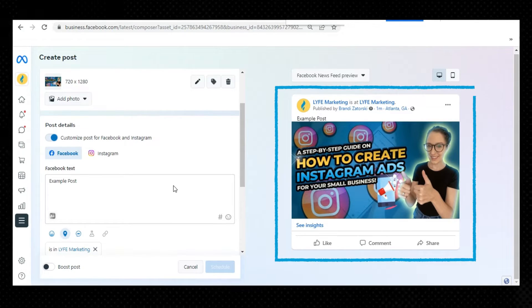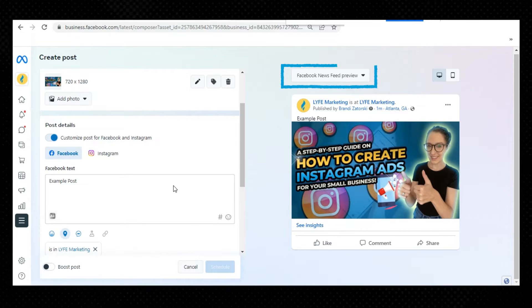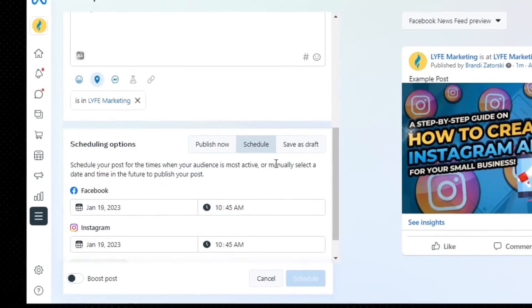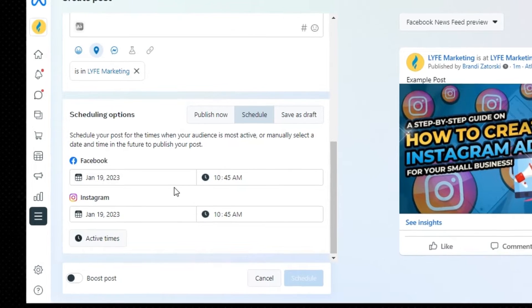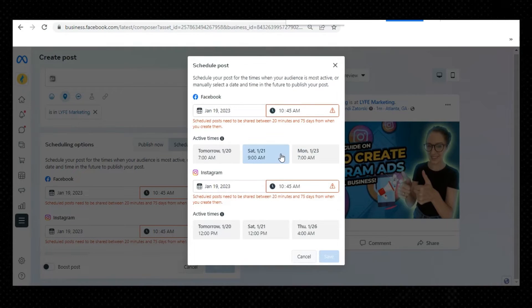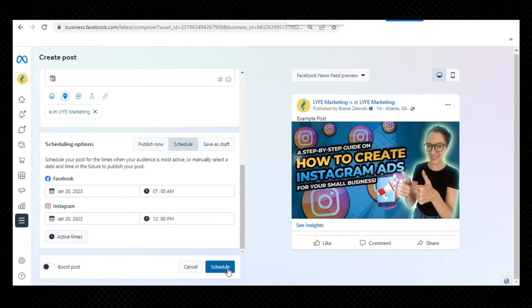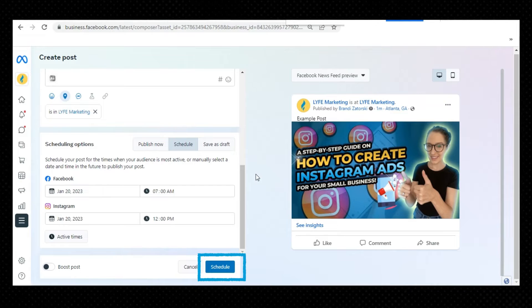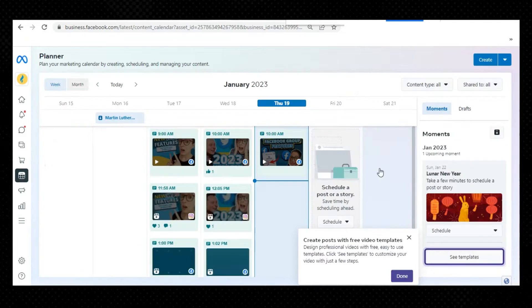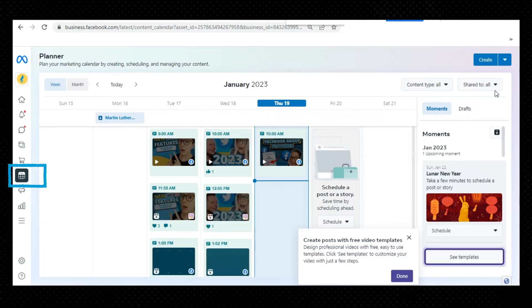Preview your post on the right. To see a different preview, click the dropdown on the top of the window or the arrows on the top right. You can see how it will look on Facebook compared to Instagram, or on desktop compared to mobile. Click Publish, or to publish the post later, click Schedule. Set the date and time you want to publish your post, or click Optimal Times to get recommendations based on when your followers were most active in the last seven days. Click Schedule on the bottom right when you're ready.